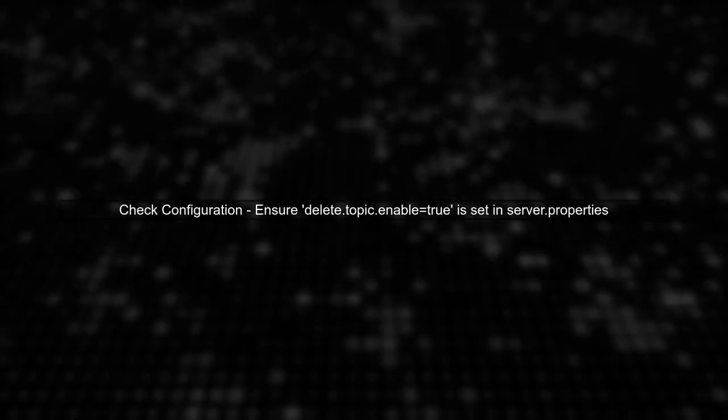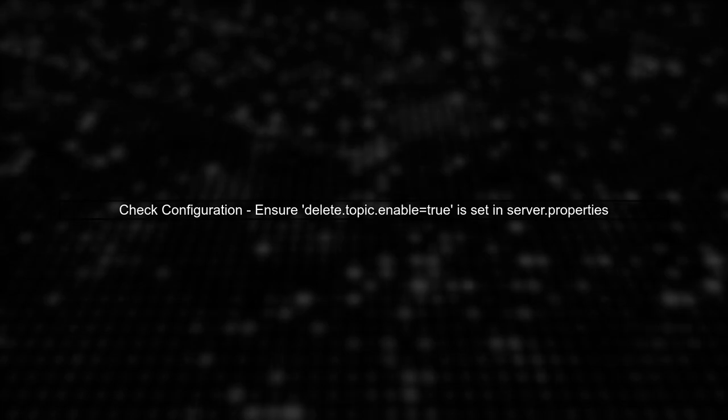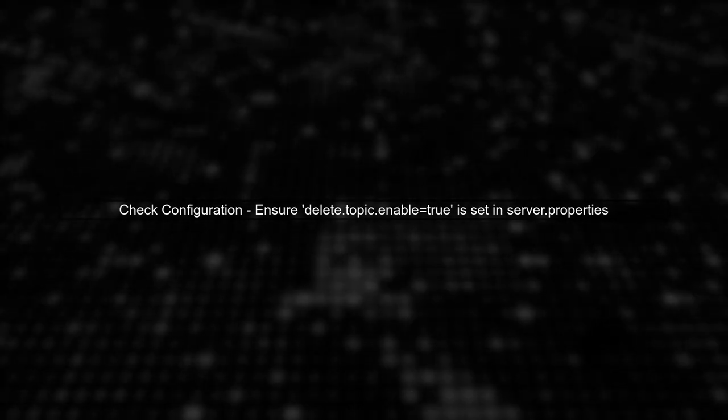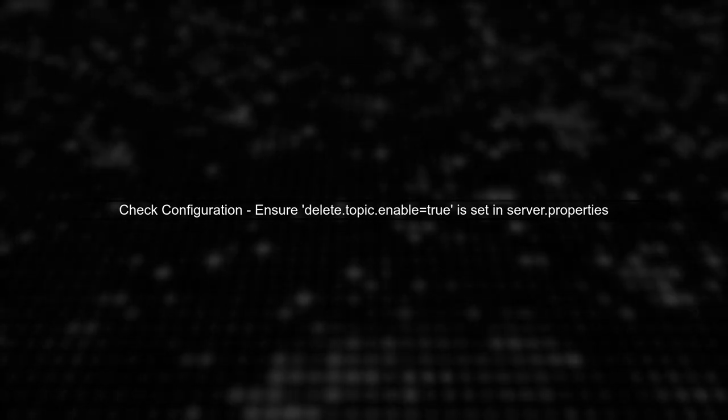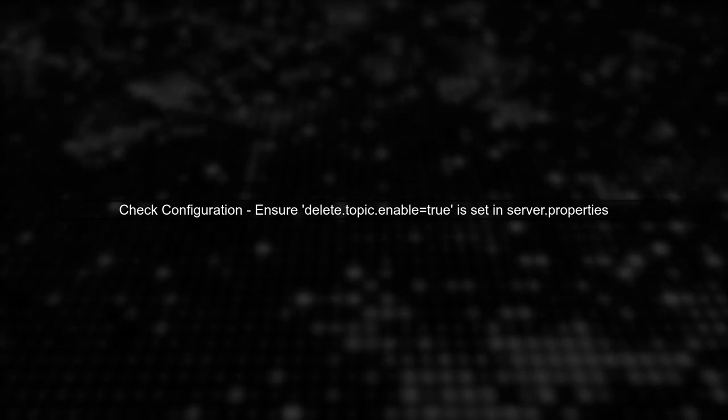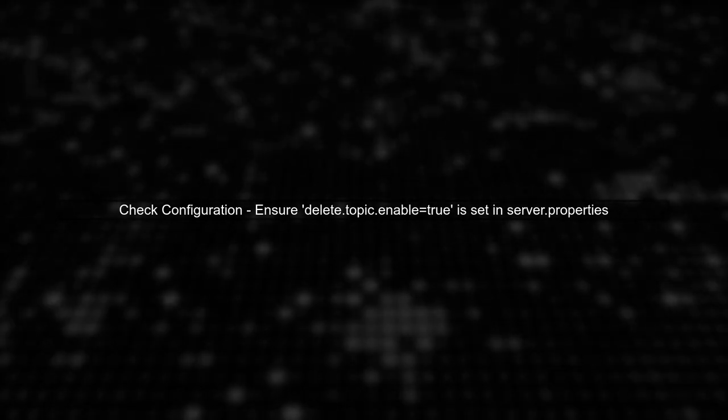Let's address the issue of being unable to delete a Kafka topic. First, ensure that the configuration for topic deletion is correctly set.